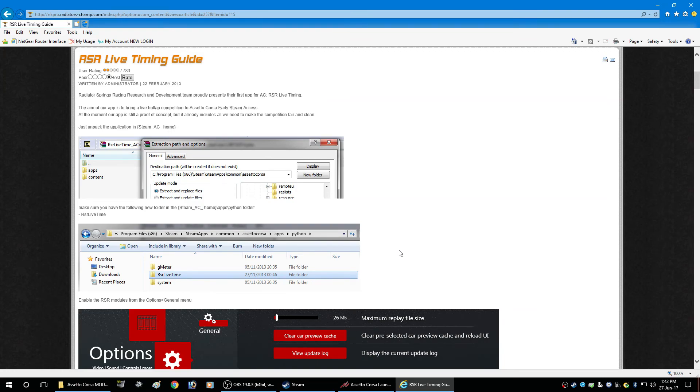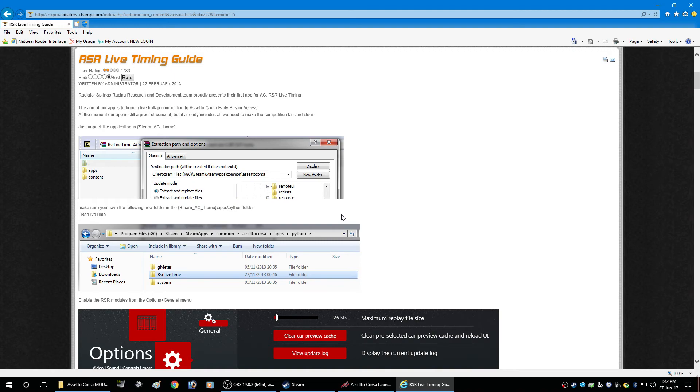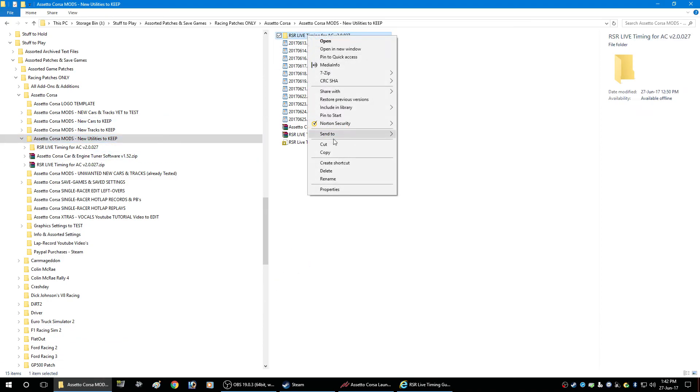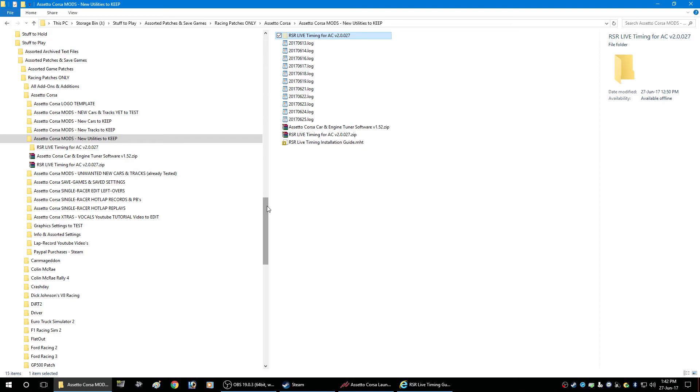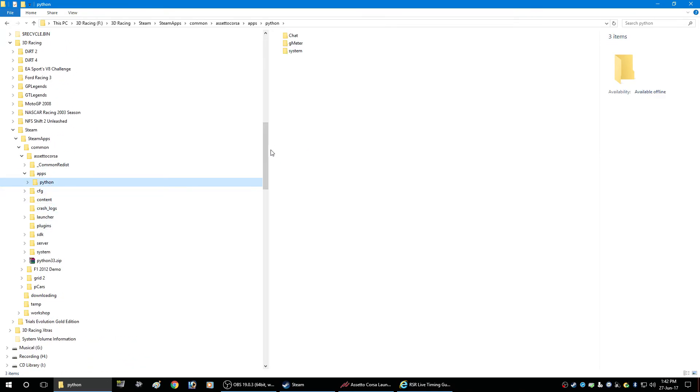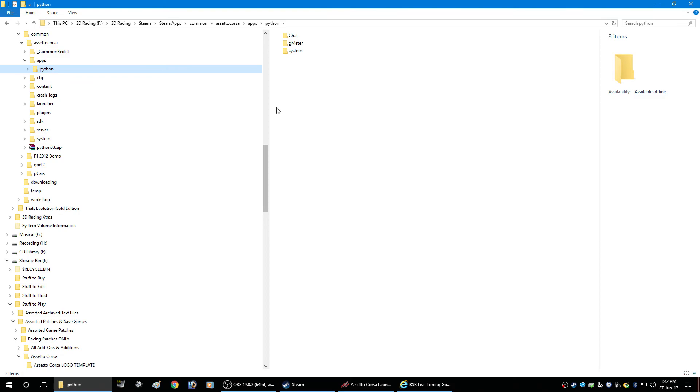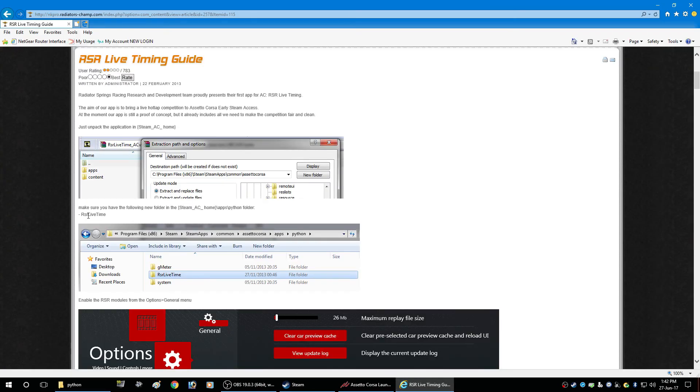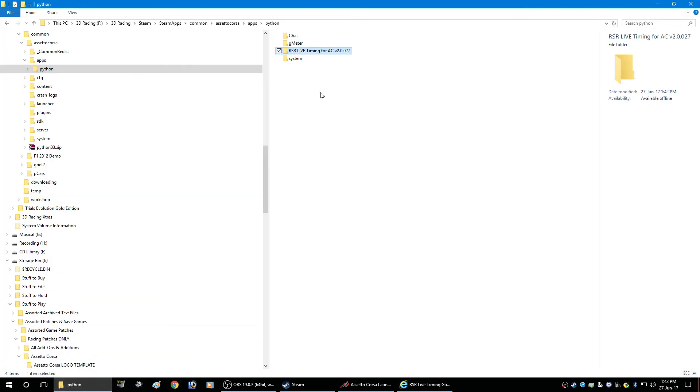and so this is the part that actually threw me it says make sure you have the following new folder in the Assetto Corsa folder RSR lifetime so I took it as moving the actual unzipped folder placing it in the section where I'm told to and then I renamed it to this as shown in the installation files